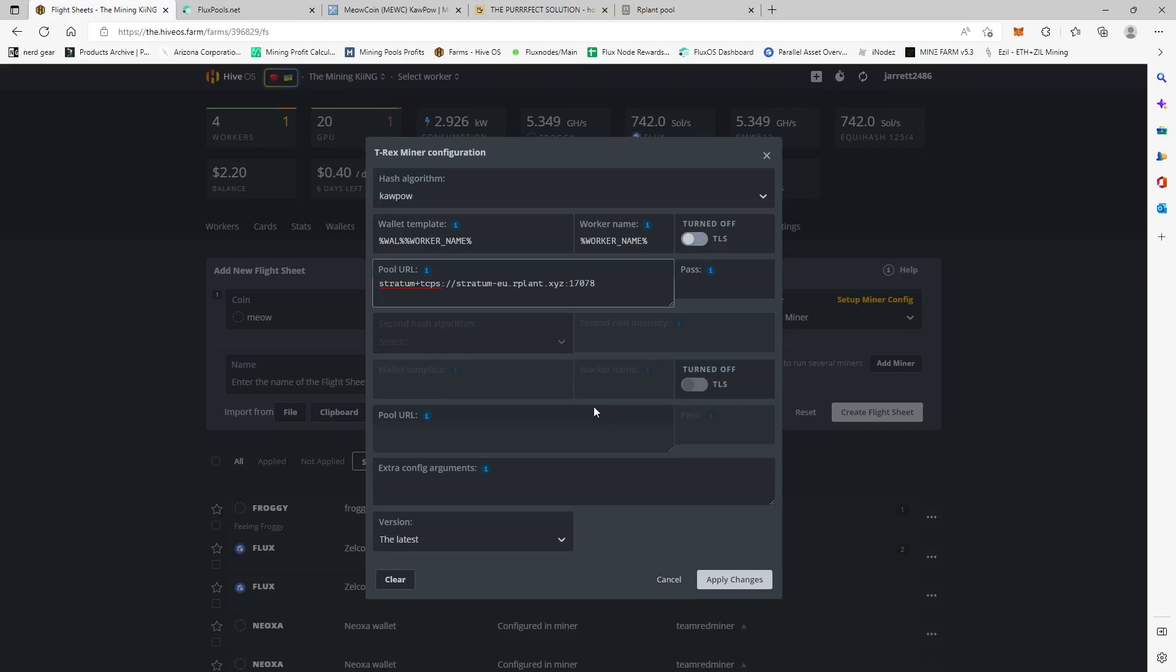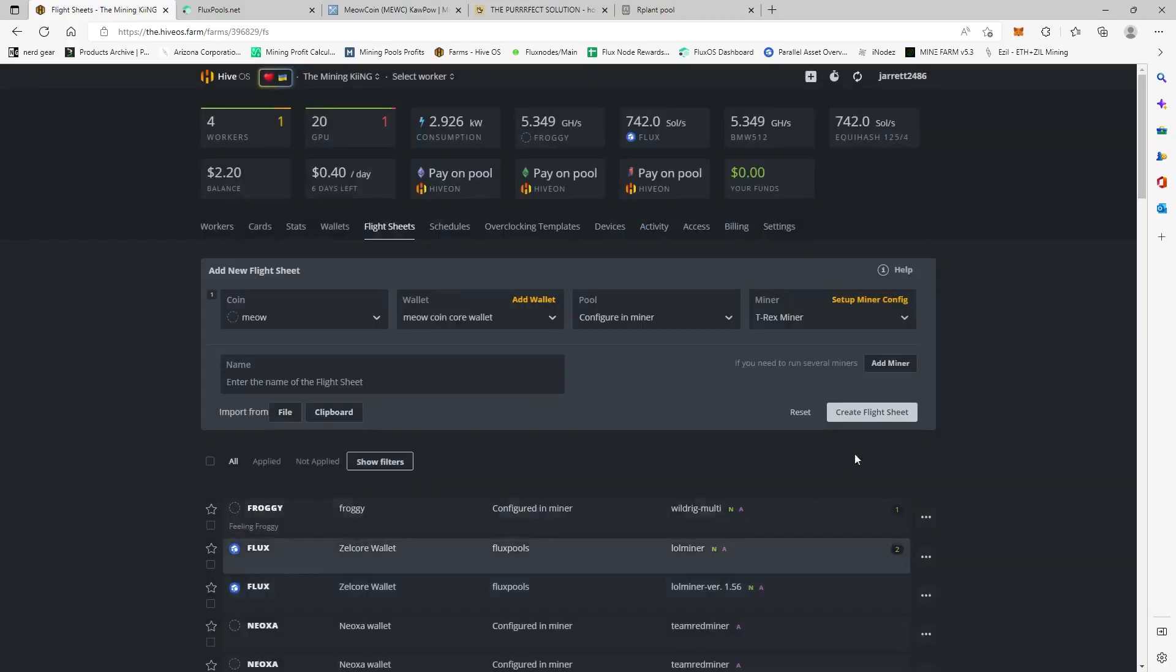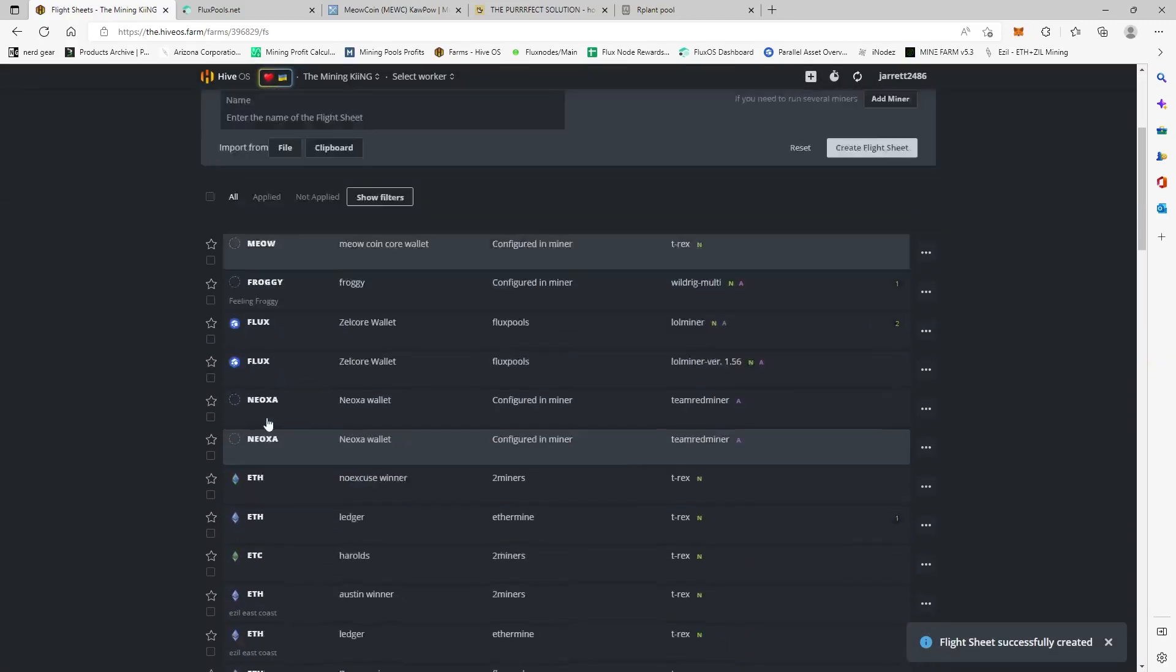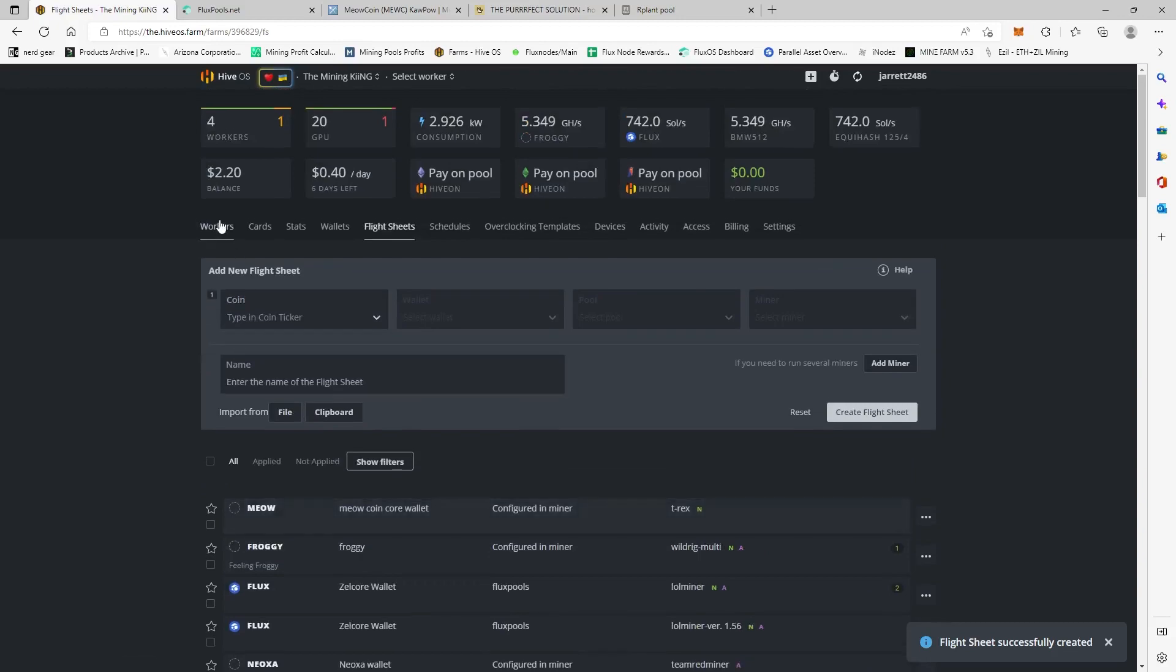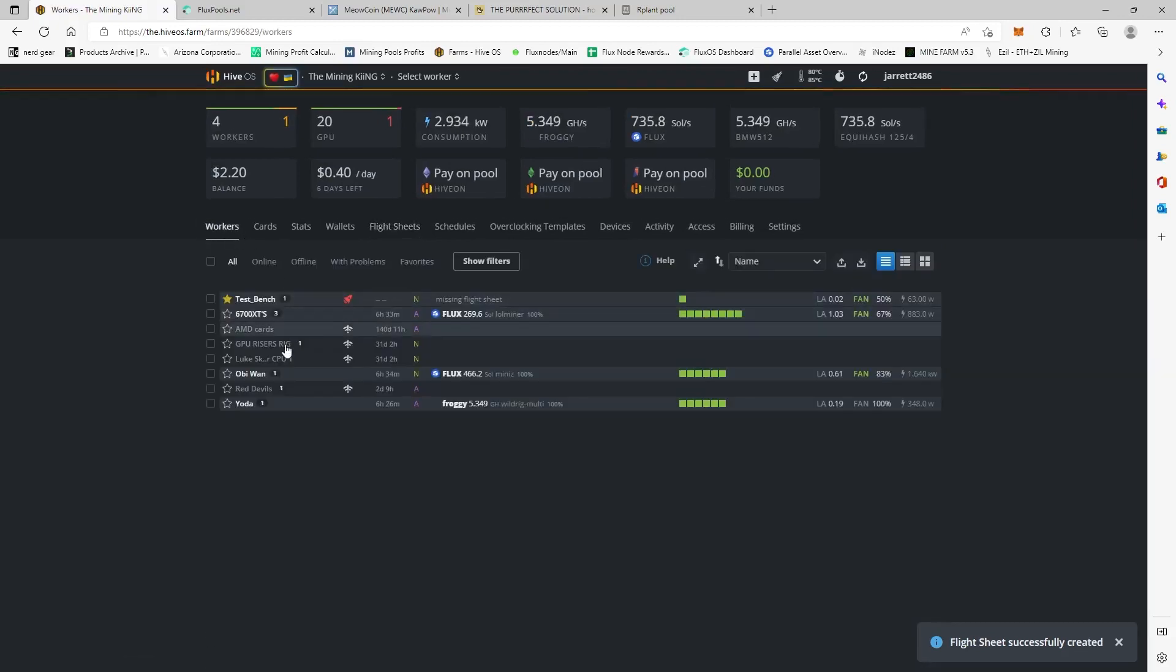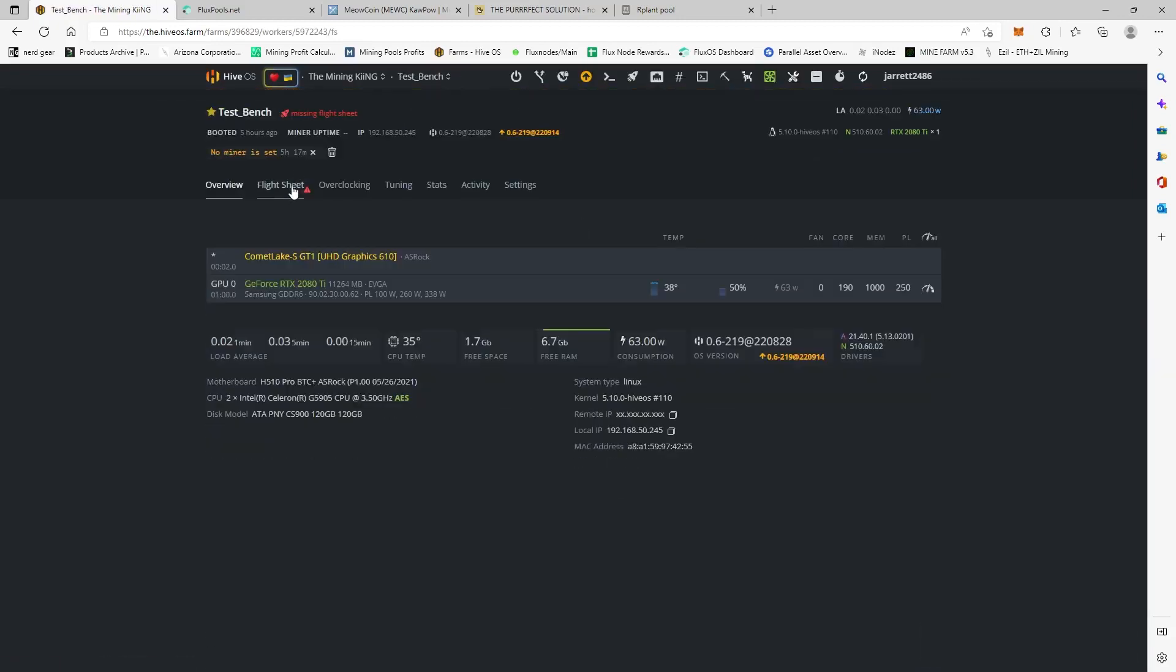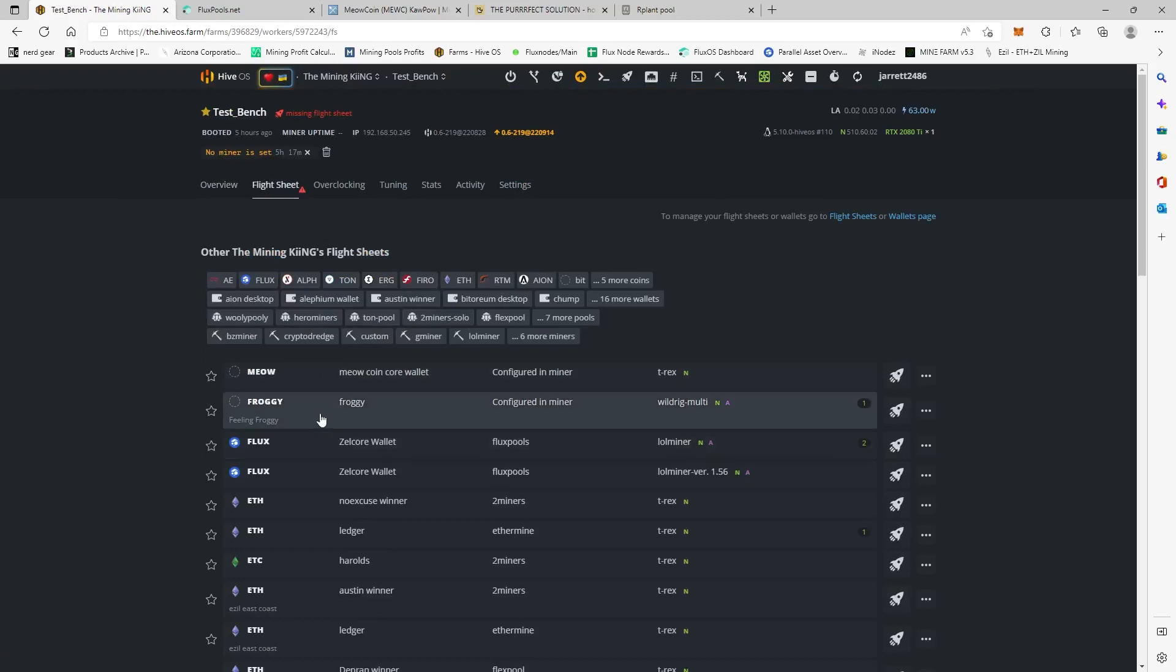So you click Apply Changes. You're going to create the flight sheet. Okay, and now we're going to go back to our workers. We're going to go over to my test bench. We're going to go to Flight Sheets, and here's Meow Coin because it's the newest one. We're going to click it.